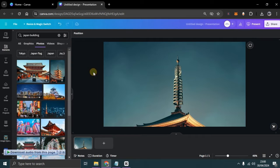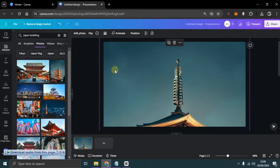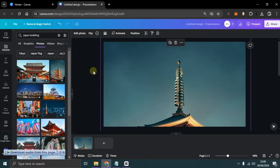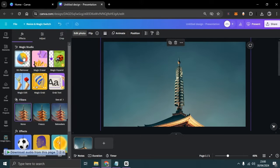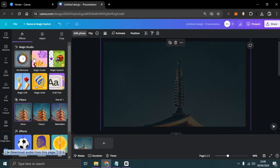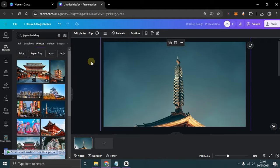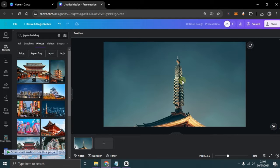Once done, now we can duplicate the building image and remove its background using the background eraser tool available in Canva. After finishing removing the background, align it with the previous photo.